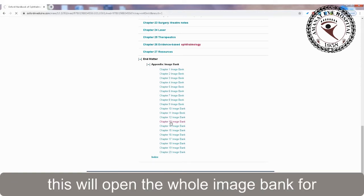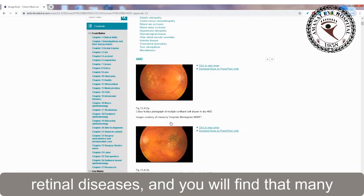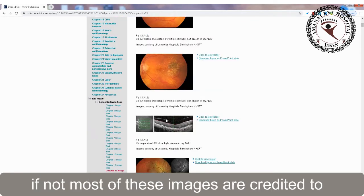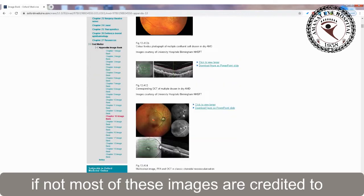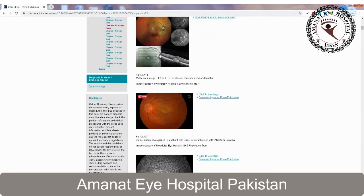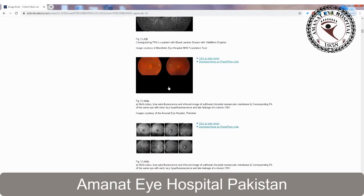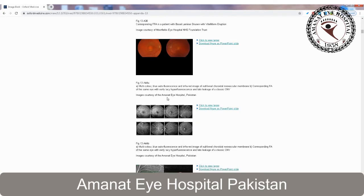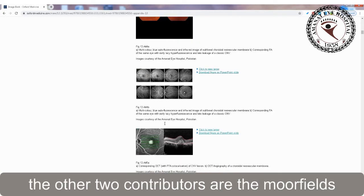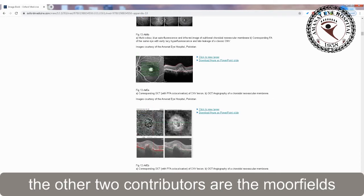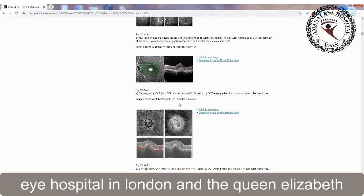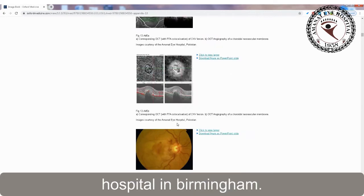This will open the whole image bank for retinal diseases, and you'll find that many, if not most, of these images are credited to Amanat Eye Hospital in Pakistan. The other two contributors are the Moorfields Eye Hospital in London and the Queen Elizabeth Hospital in Birmingham.